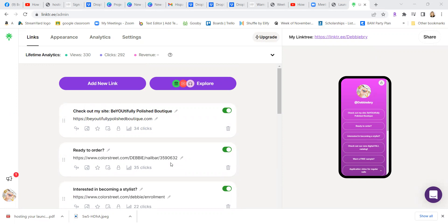So once you have that set up, you can then create a QR code. Many of us use QR codes now, wherever we go, restaurants, stores, many places have things housed in a QR code.